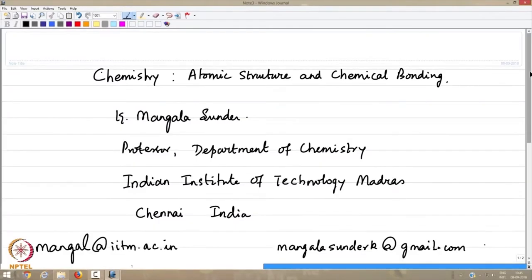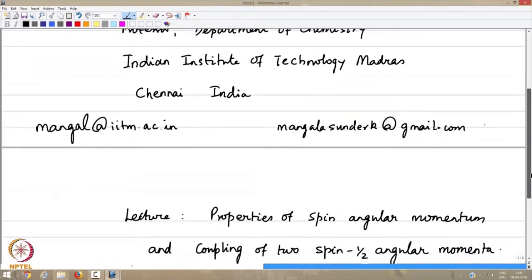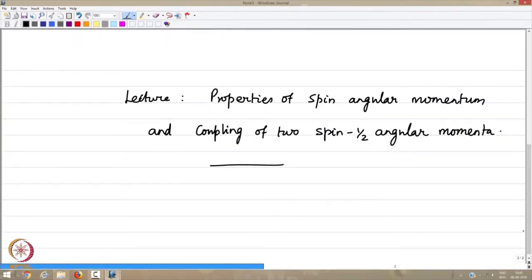Welcome back to the Lectures in Chemistry on Atomic Structure and Chemical Bonding. My name is Mangala Sundar, from the Department of Chemistry, IIT Madras. The lecture continues from what I left in the previous one: the properties of spin angular momentum.